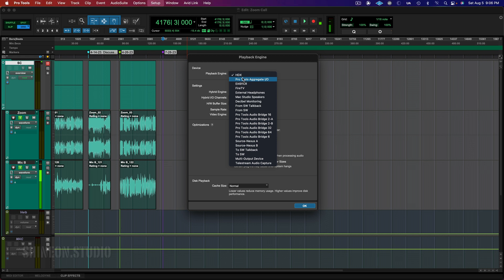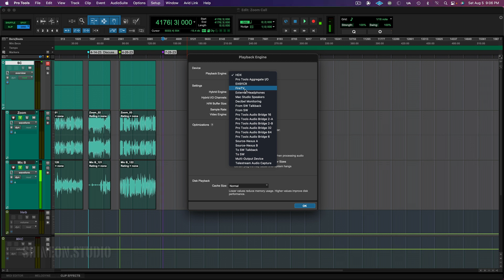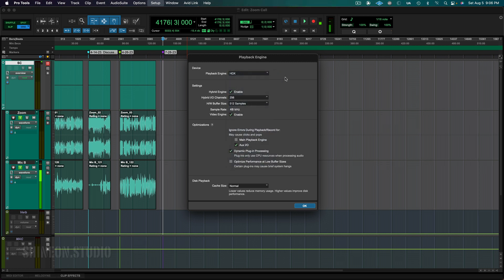All you need to do is choose the appropriate device. You may only have two options, or maybe you'll have many like this. Doesn't matter — just choose the right one, and then you should be good to go.